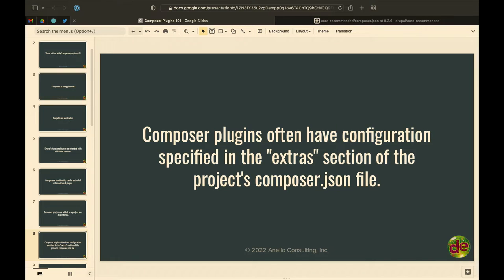Continuing the analogy: you add a module to Drupal core with very few settings. Plugins are analogous — you might have settings for plugins, you might have to configure the plugin, but there's no UI for Composer. You configure plugins via your Composer.json file in the extras section. We'll talk about that more when we start doing demos.